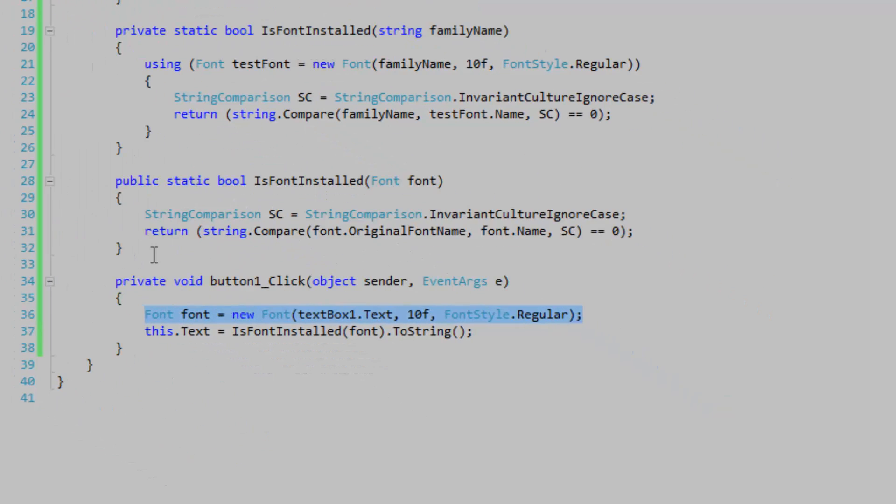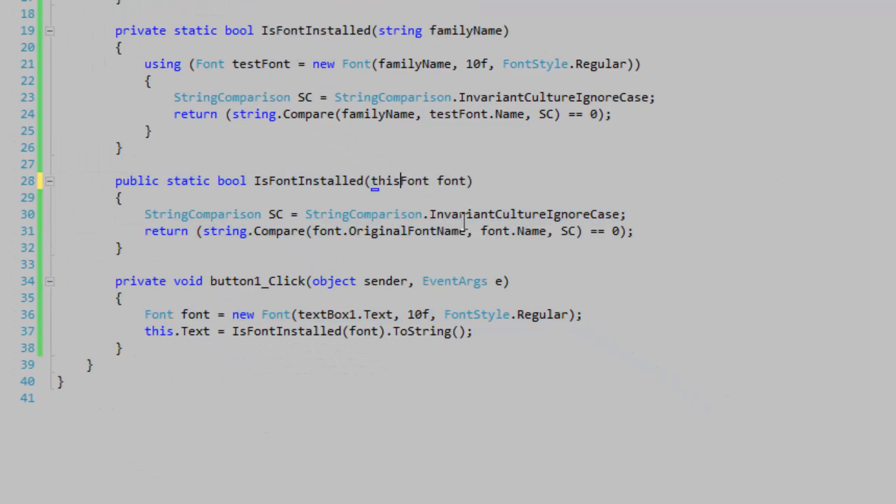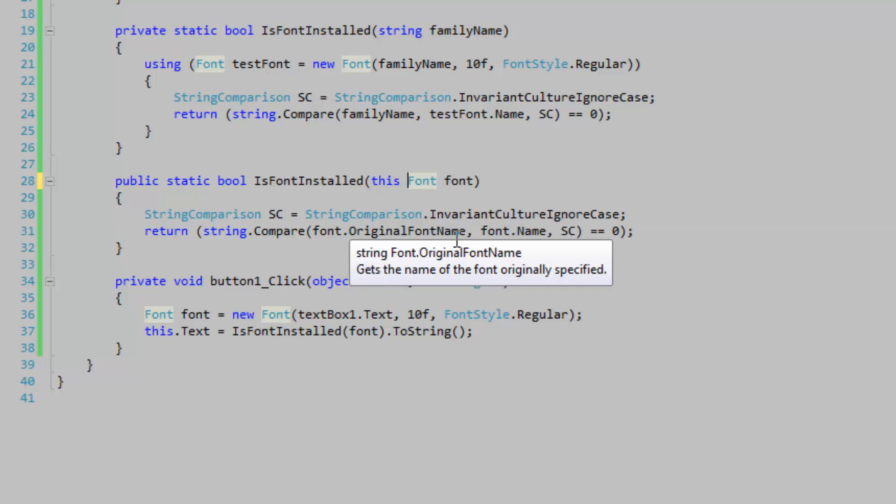The good thing about this overload is that you can easily adjust it to be an extension method, and it will look nice to a certain extent depending on how you're using it.